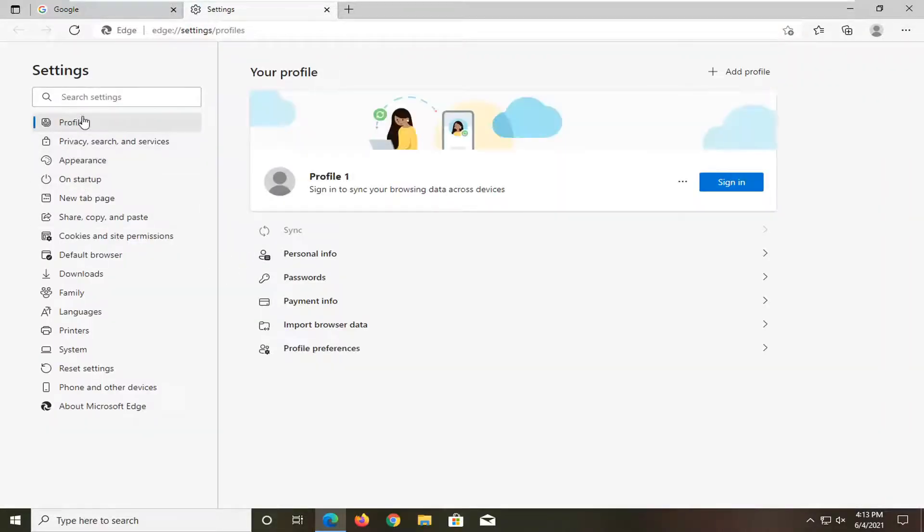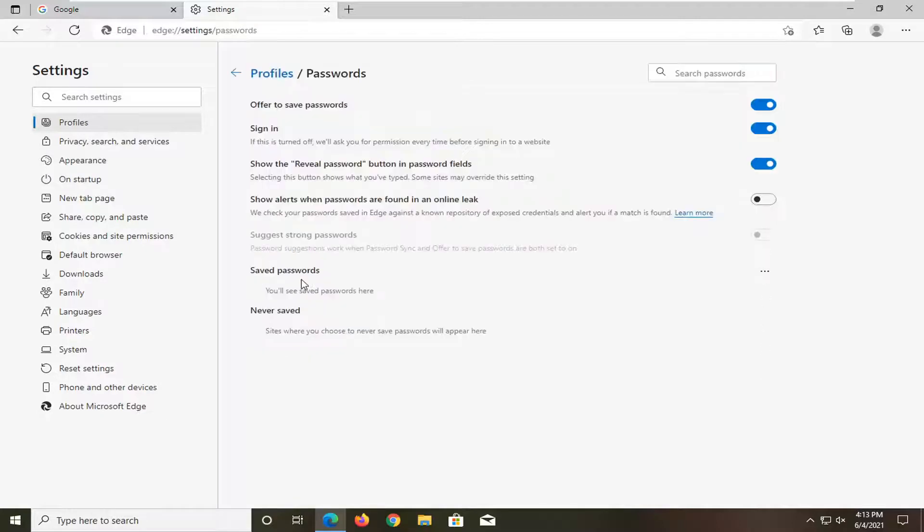Select profiles on the left side, and then go underneath where it says passwords on the right and click on it.